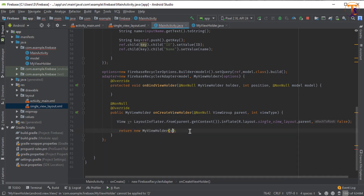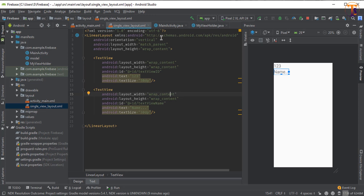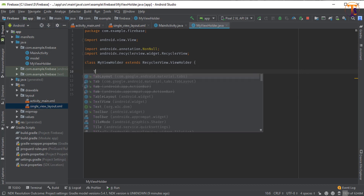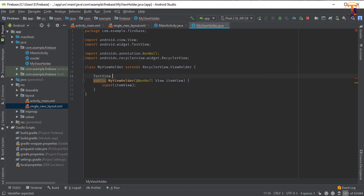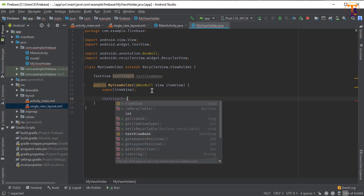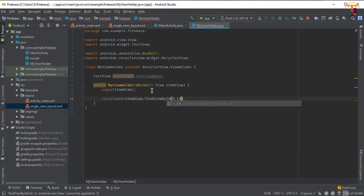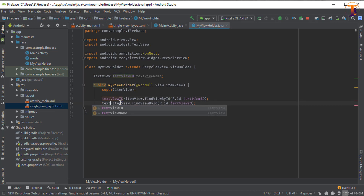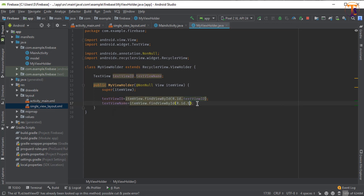Now go to the single layout — we have two TextViews. Initialize them in MyViewHolder: declare TextView textViewId and TextView textViewName. Then in the constructor: textViewId = itemView.findViewById(R.id.text_view_id) and textViewName = itemView.findViewById(R.id.text_view_name). Our MyViewHolder is complete.